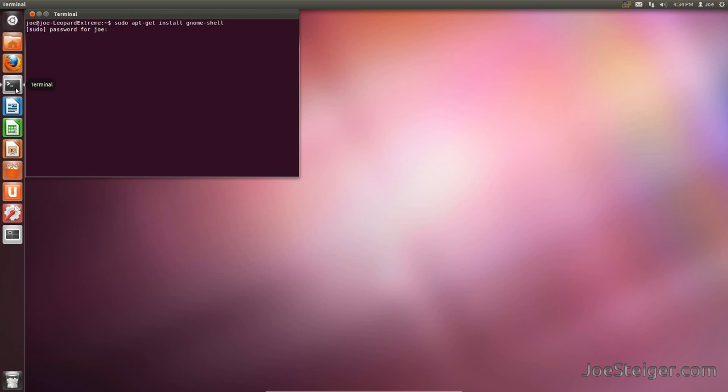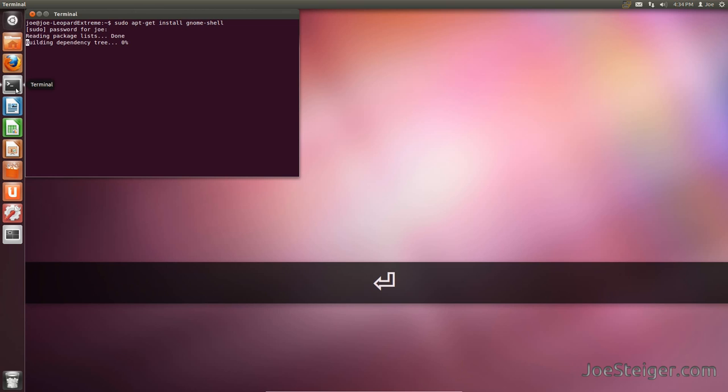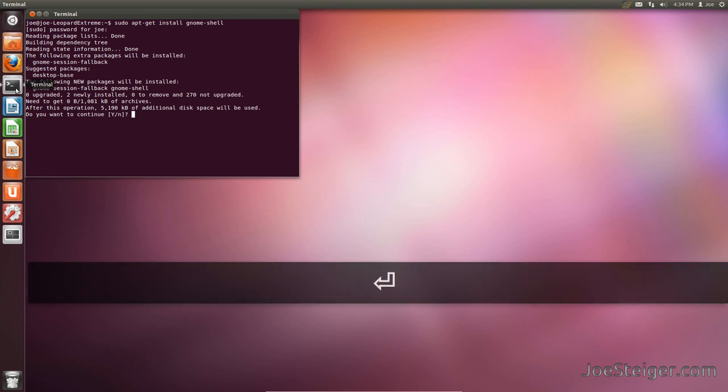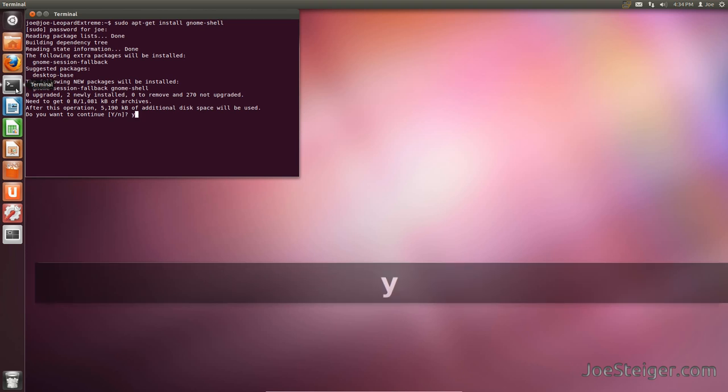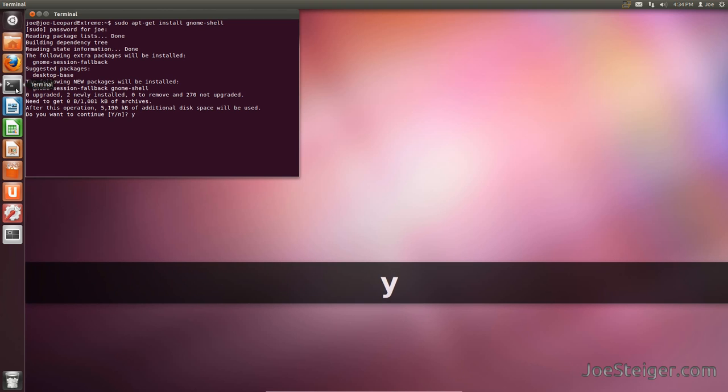Enter your password and hit enter. Type Y and hit enter to confirm the install.